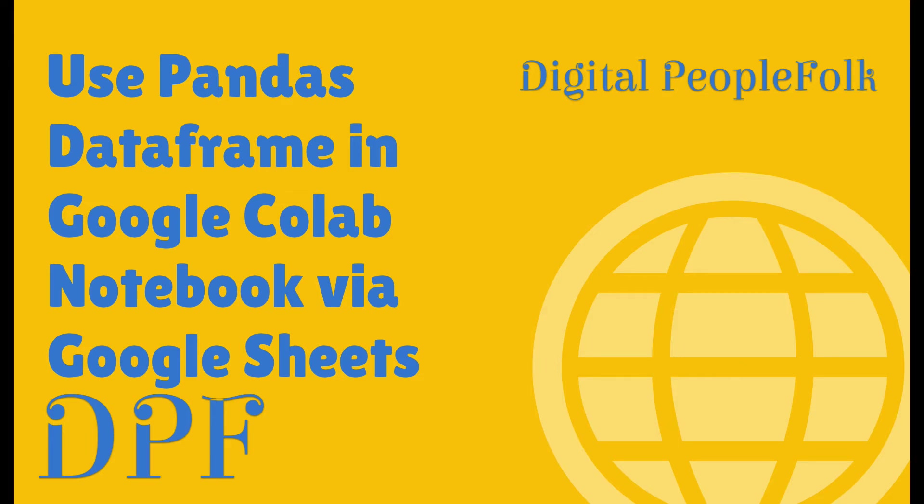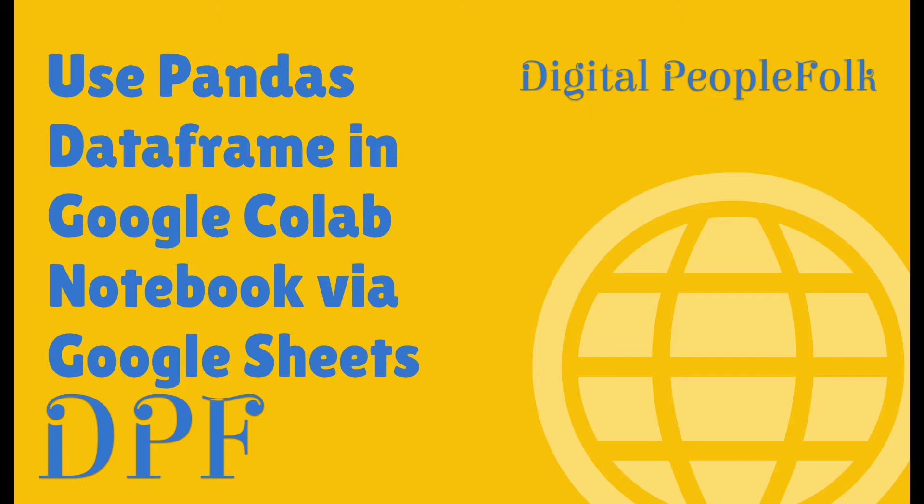Hi, this is Craig for Digital People Folk and today I wanted to show you how to use Collab Notebooks from Google if you're making data frames via Python's Pandas with Google Sheets.